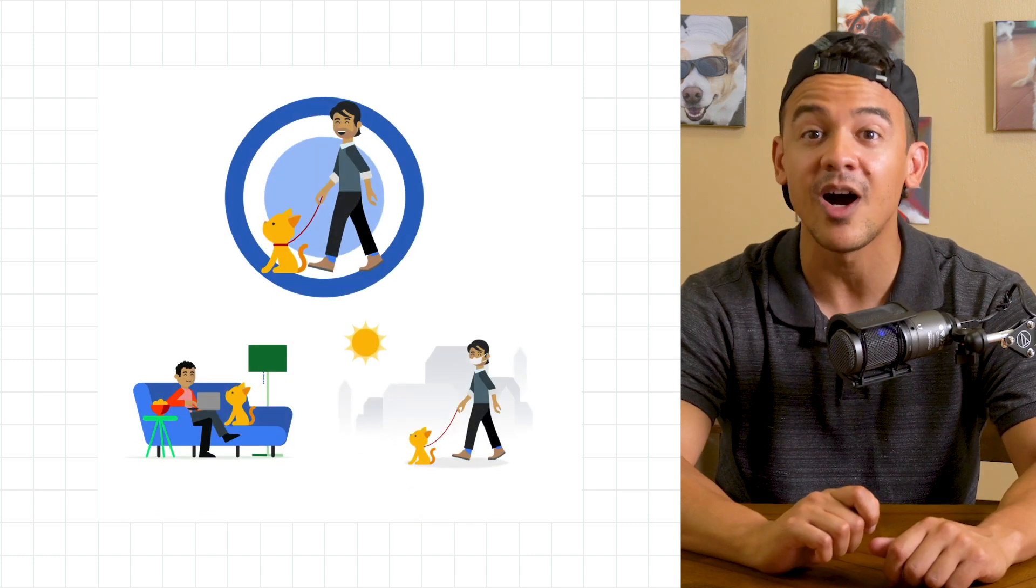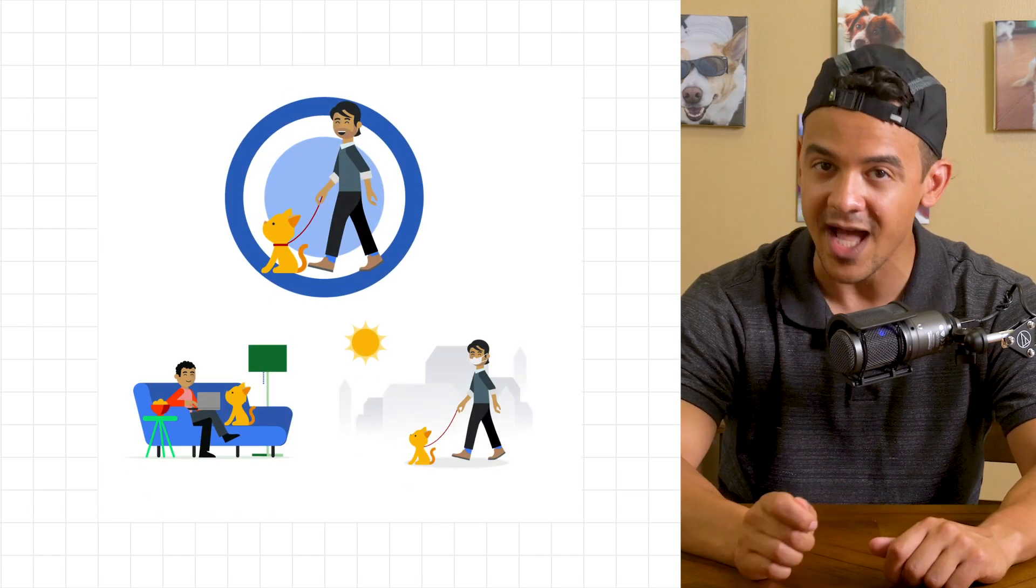Kitty Cat Walks pairs cat owners with local cat walkers via their online and mobile app. Kitty Cat Walks launched six months ago and it's rapidly gaining customers.